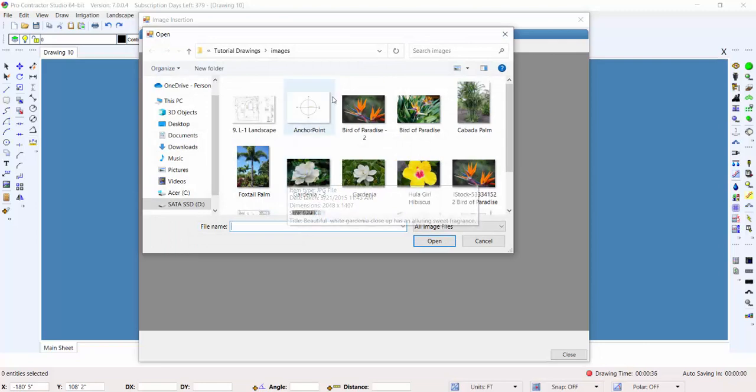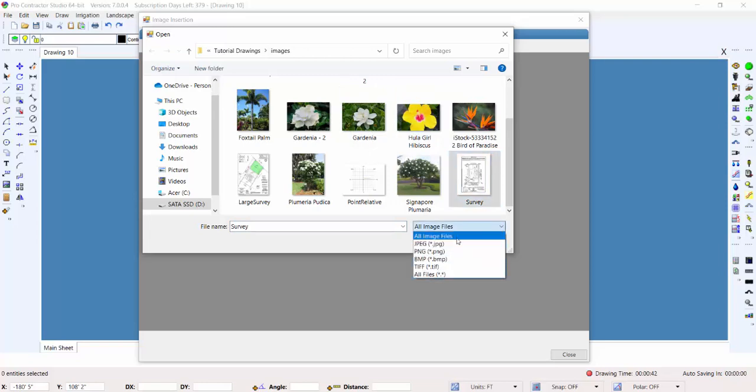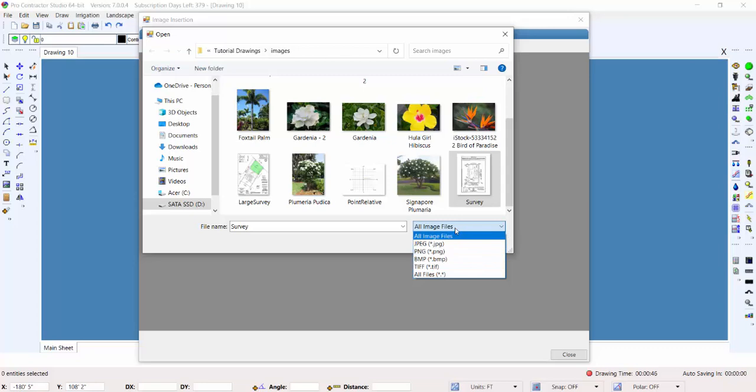Navigate to the folder where the image is located and click on the file name. The program will allow you to insert JPEG, bitmap, PNG, or TIFF images. You cannot insert a PDF into a drawing file.